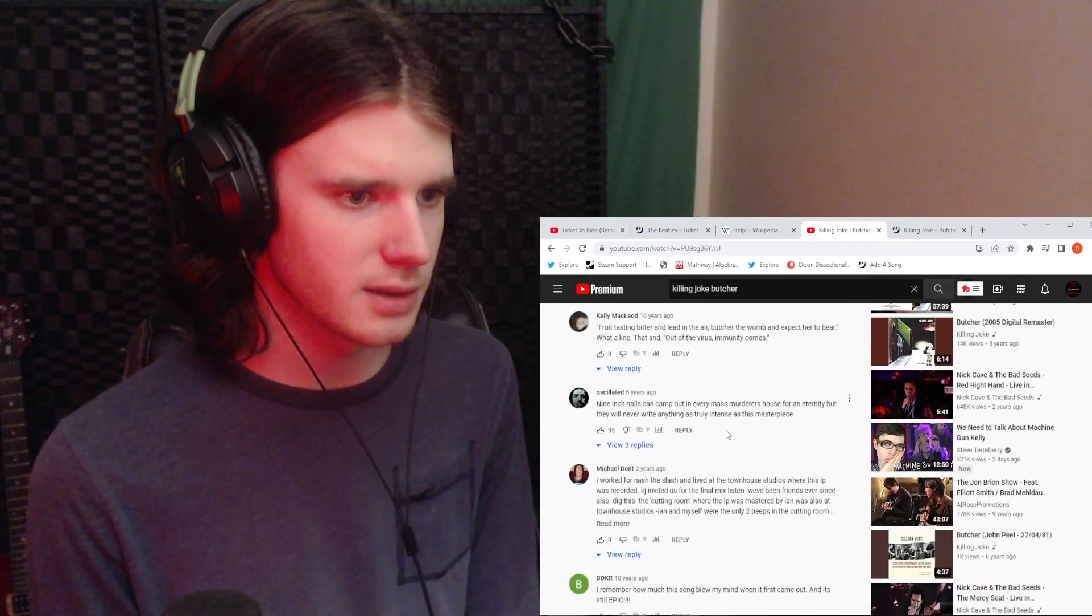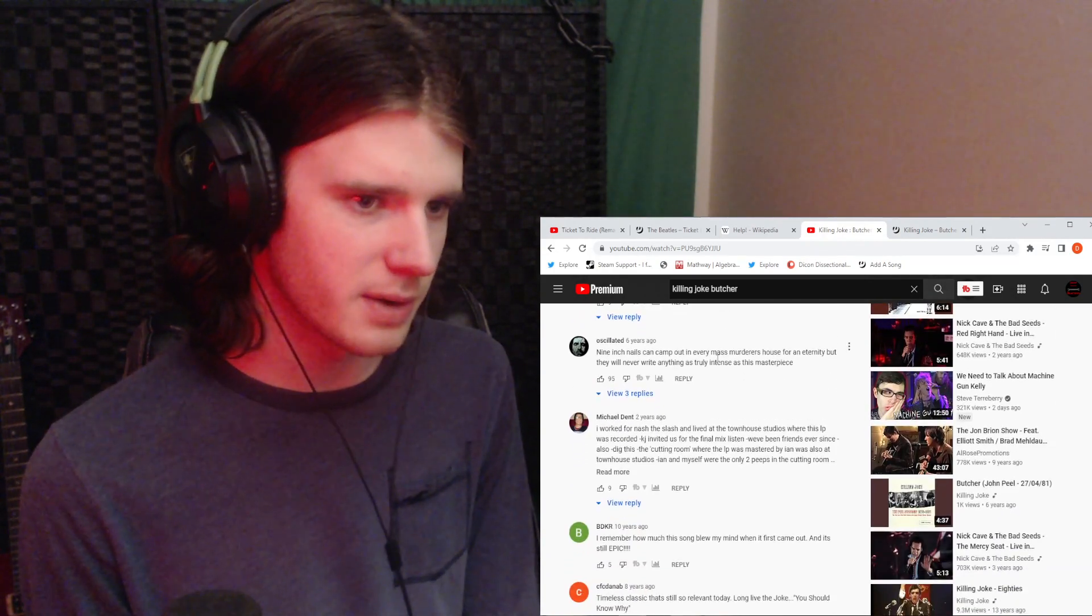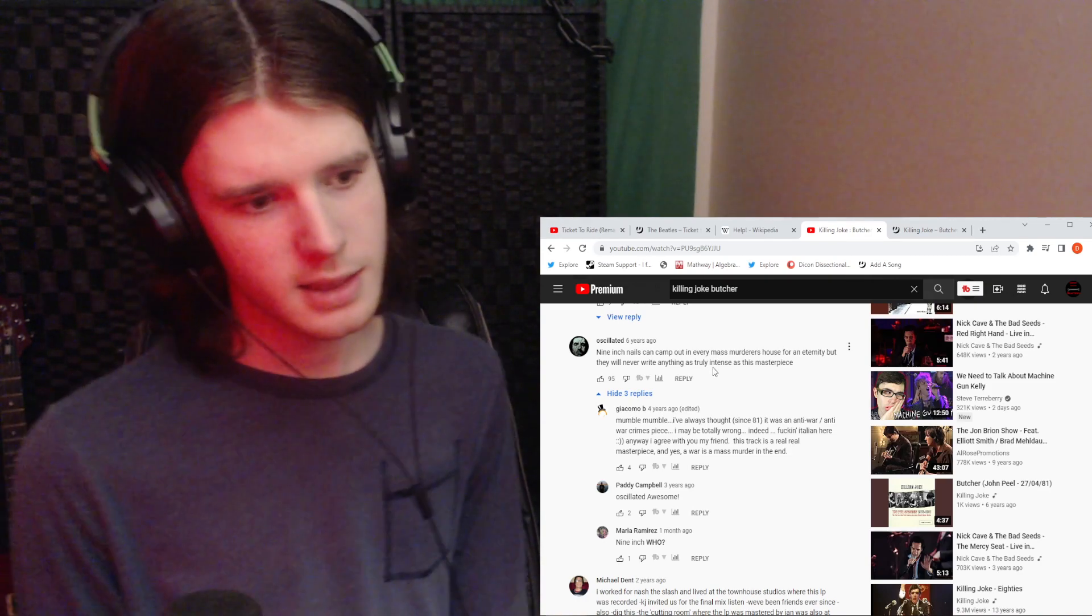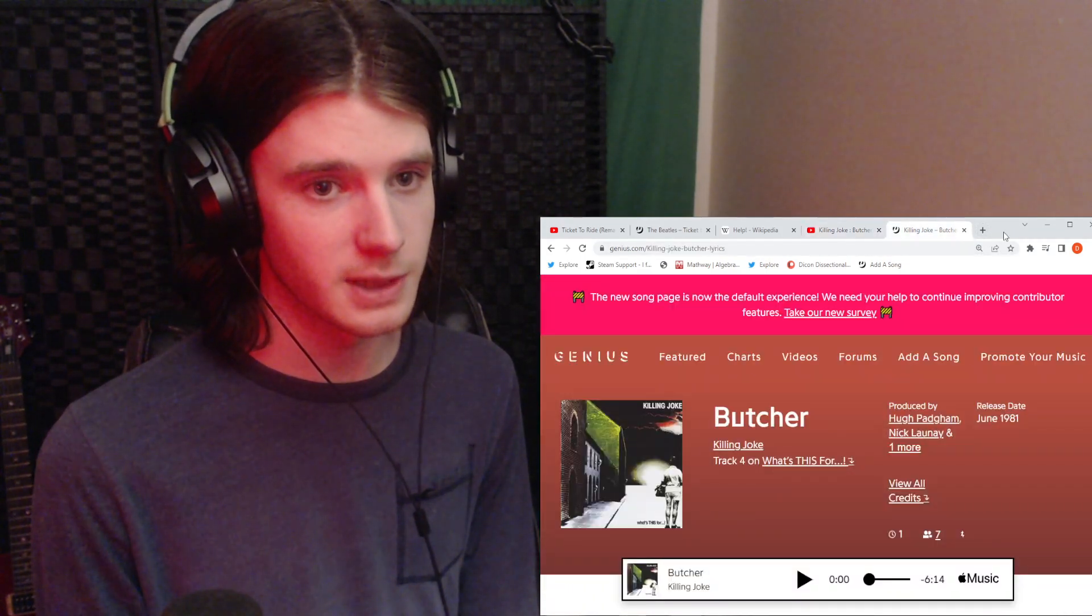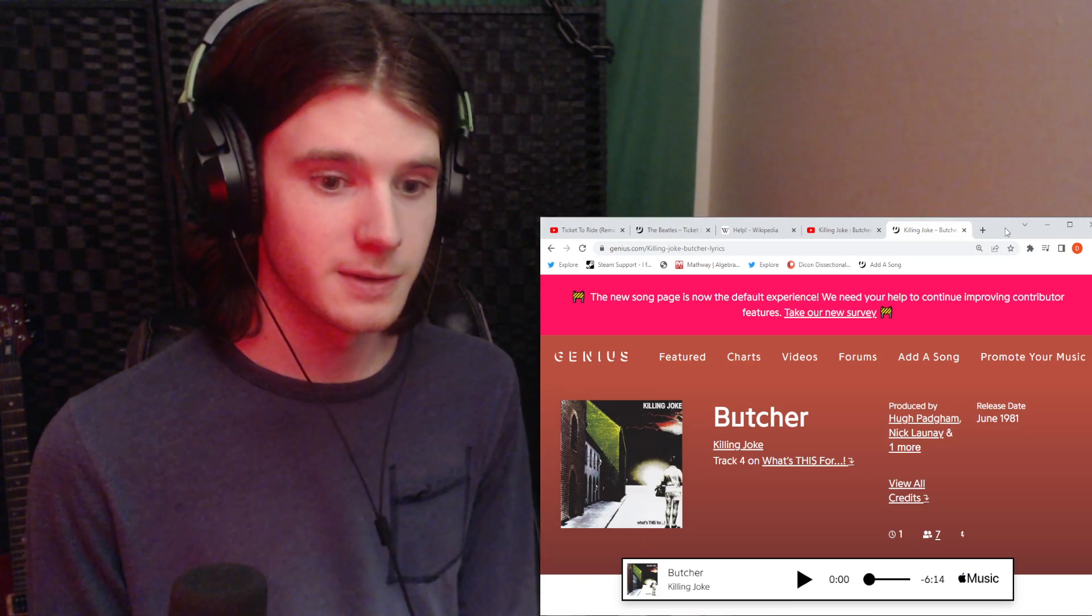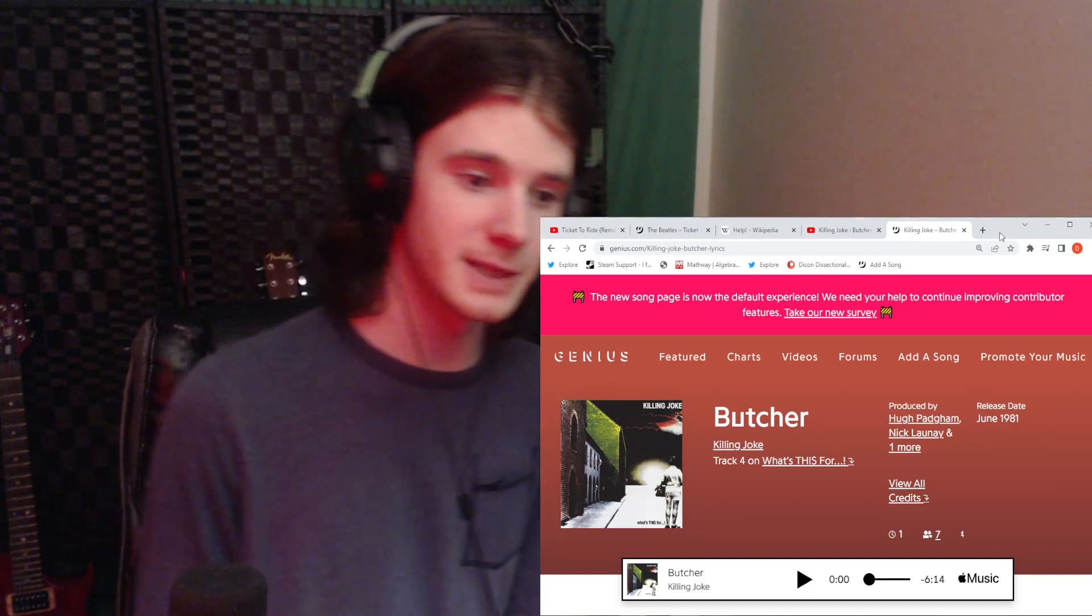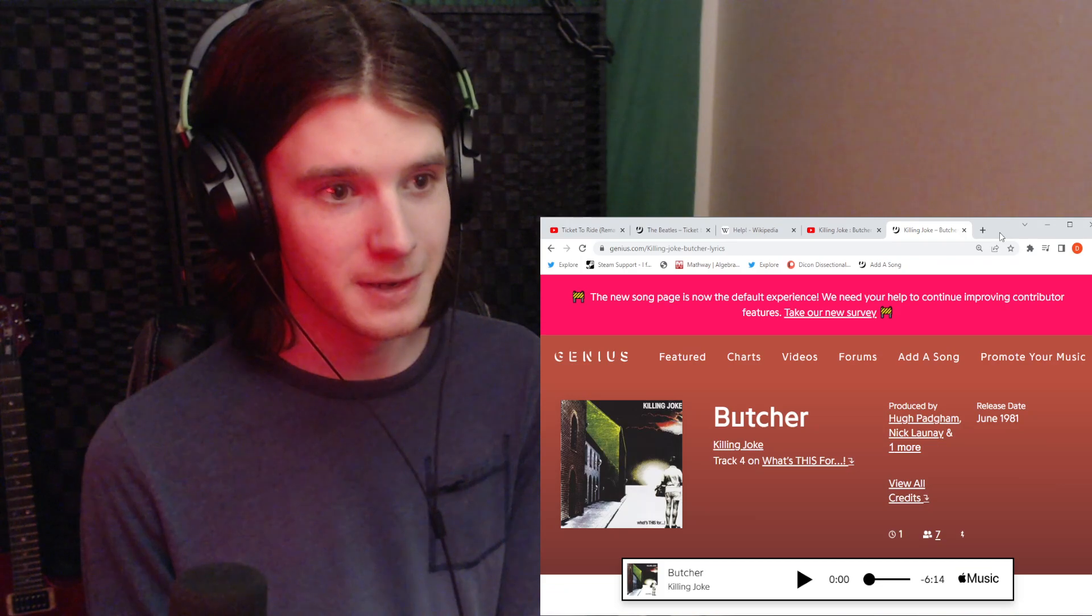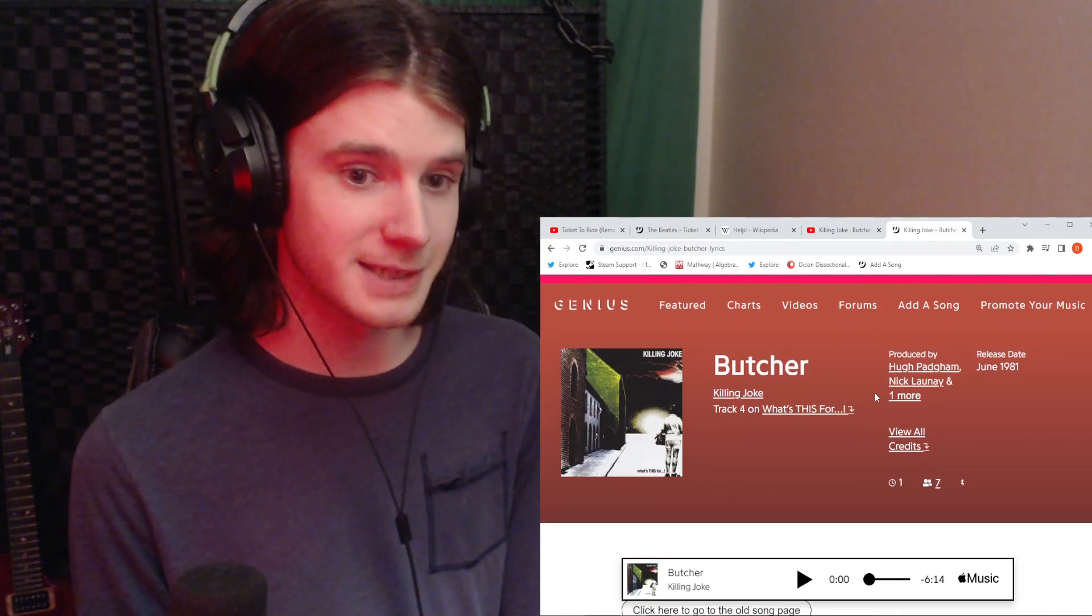A few people saying that Killing Joke's the greatest band in the world. Then we have Nine Inch Nails can camp out in every mass murderer's house for an eternity. They will never write anything as truly intense as this masterpiece. I never get why people feel the need to make comparisons to things with all these negative connotations with them. I mean, this sounds like something that might have inspired Nine Inch Nails' sound, which is a good thing, you know? I love The Downward Spiral though, so I might be a little biased. I actually like most of Nine Inch Nails' discography, which is why I haven't really reacted to them on the channel, is because I really can't. Like Pretty Hate Machine, I think With Teeth is the name of another one. And The Downward Spiral. I don't think I've heard The Fragile, which I've been meaning to check out for a while. But anyway, that's besides the point. Let's continue.